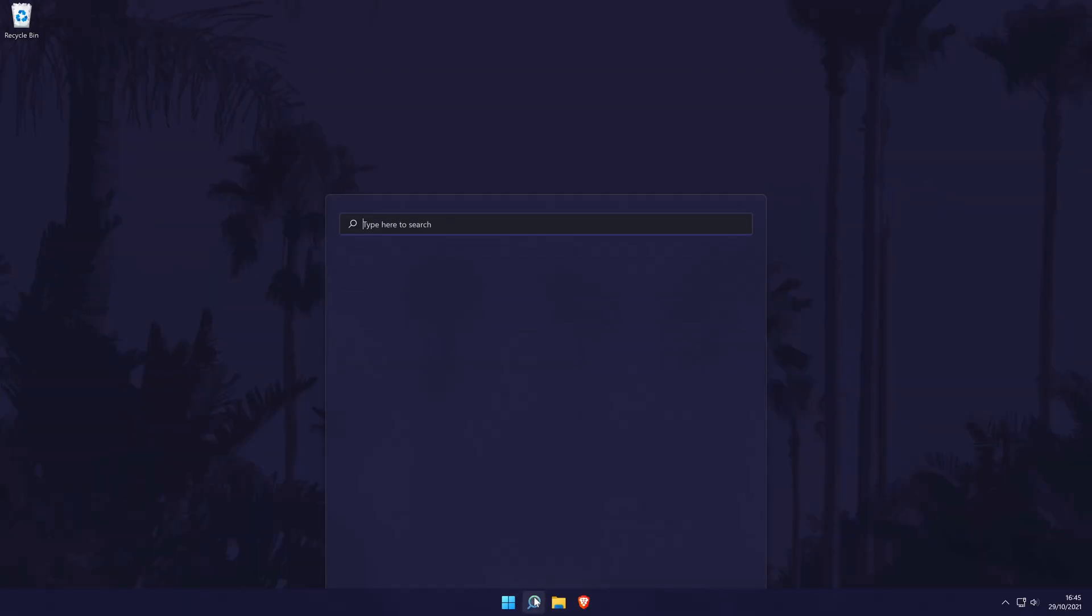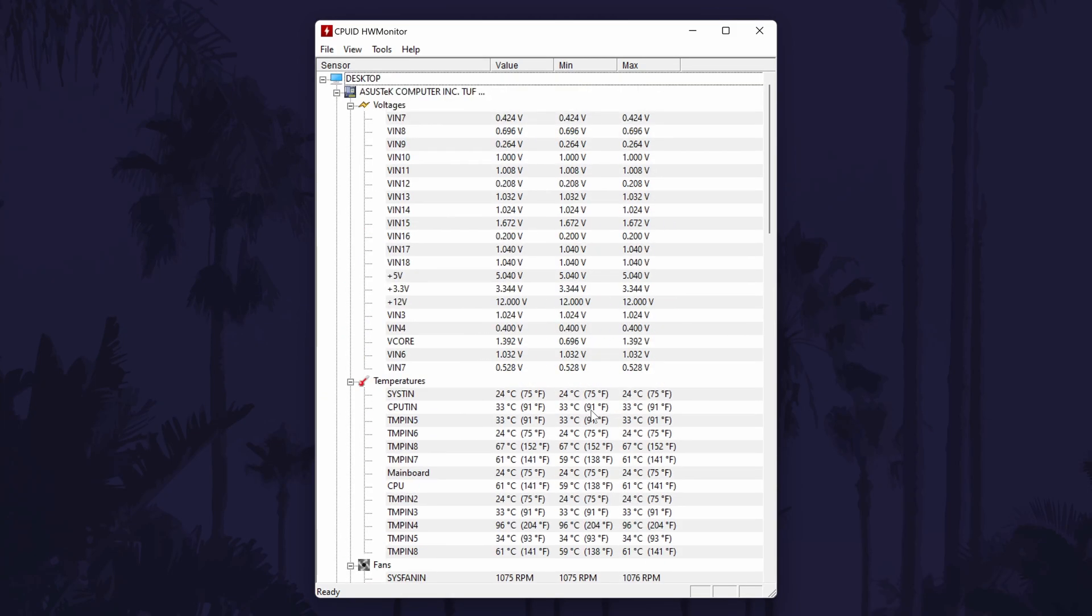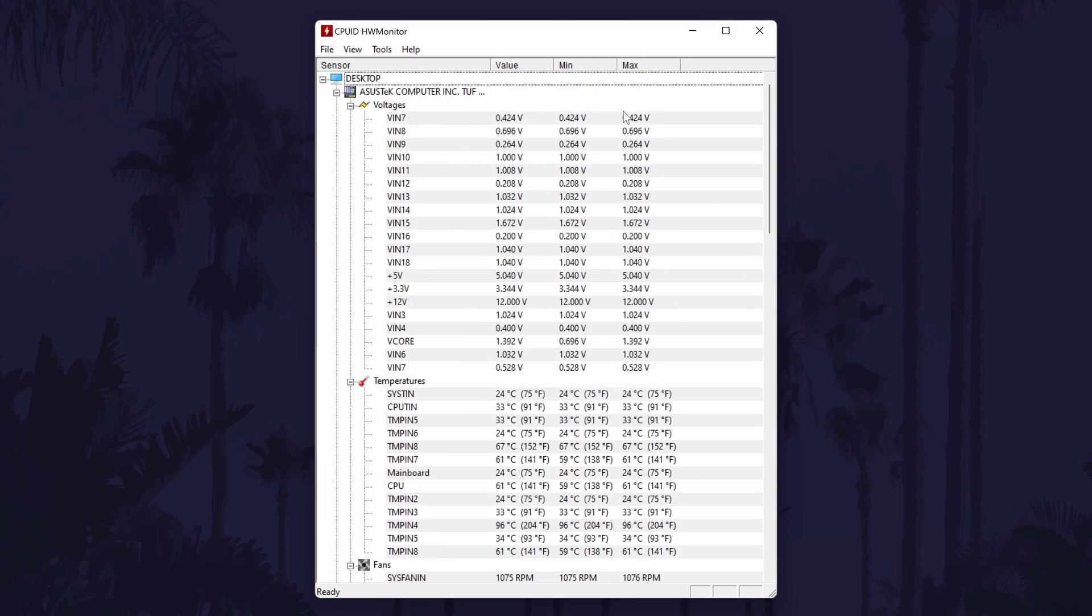Open the software and you may need to click on yes on the user account control screen when you do open it. It will display a lot of information initially when it opens.